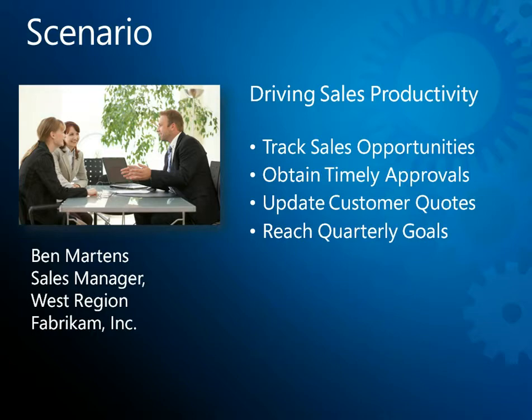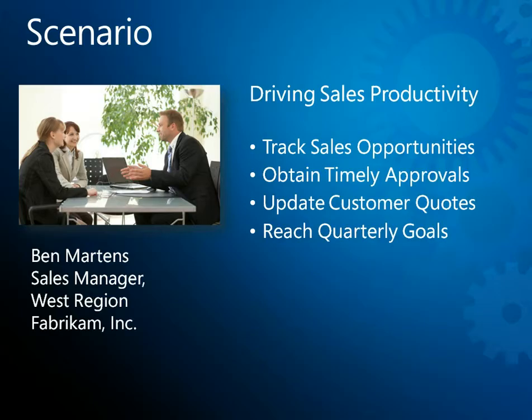We'll follow along as Ben uses Microsoft Dynamics CRM 2011 to track his quarterly sales opportunities, obtain timely approval for a critical pricing discount, and quickly generate the customer quotes he needs to close an important sale and reach his quarterly goals.